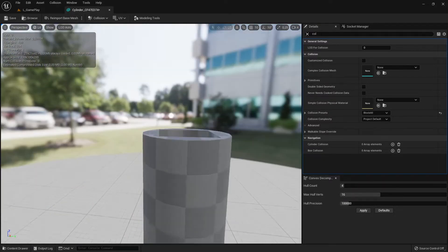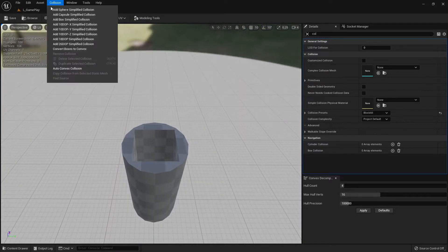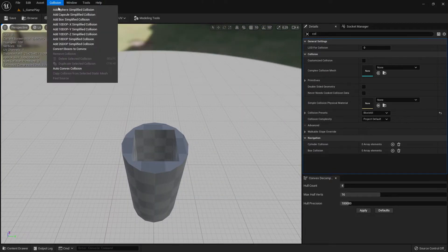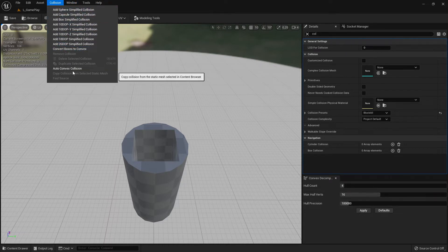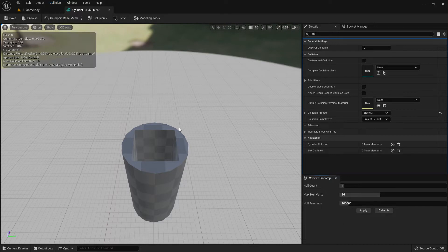So now there's no simple collision. We have different options: the top preset shapes, then the auto-convex hull option, and then the 'Use Complex as Simple' setting.